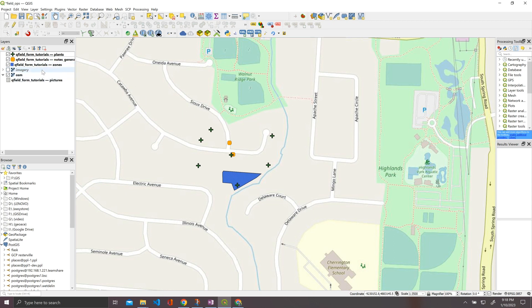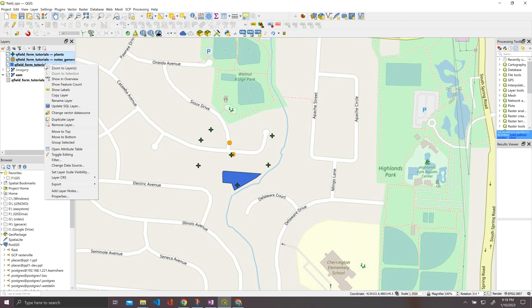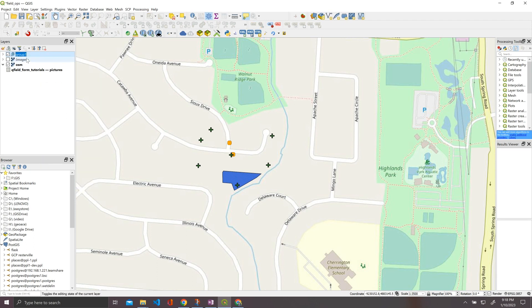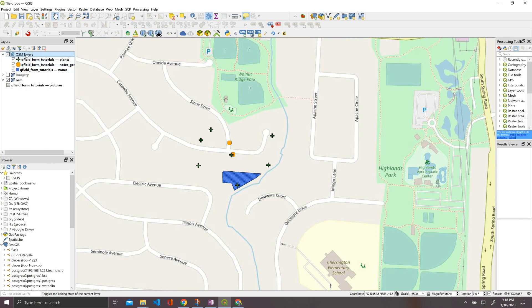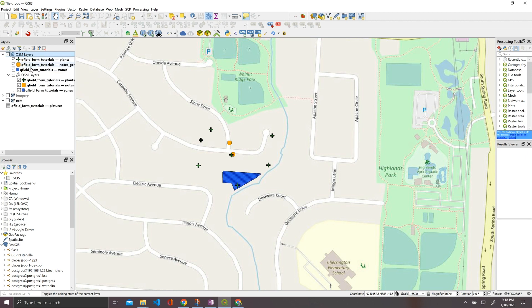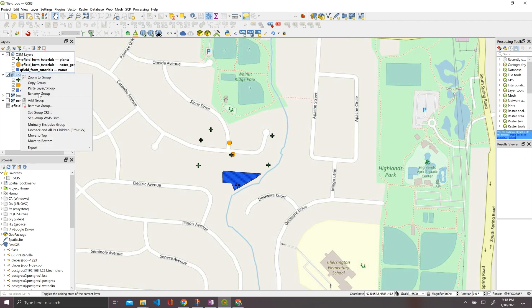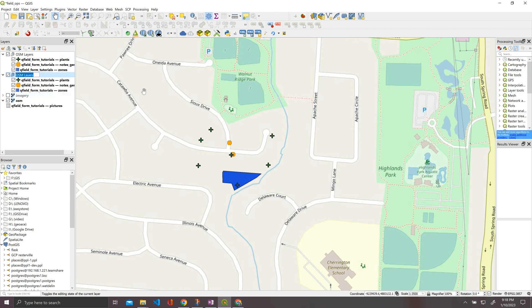So what we need to do first is let's go ahead and copy these existing layers and group them all together. So we're going to group them together first, and then we're going to just call the group OSM layers. And then what we can do is we can copy our group, we can paste our group, and then we'll just remove that, and let's go ahead and rename this one. Let's call it imagery layers.